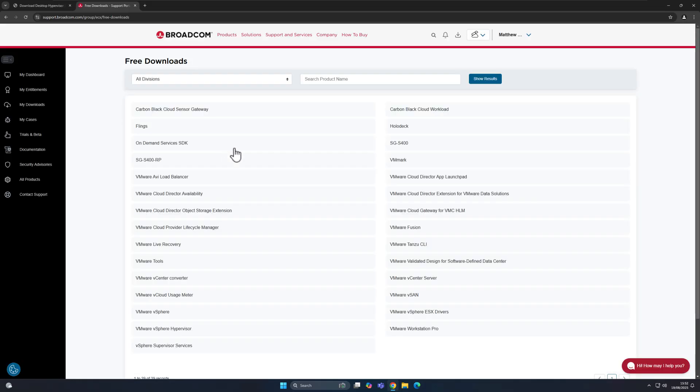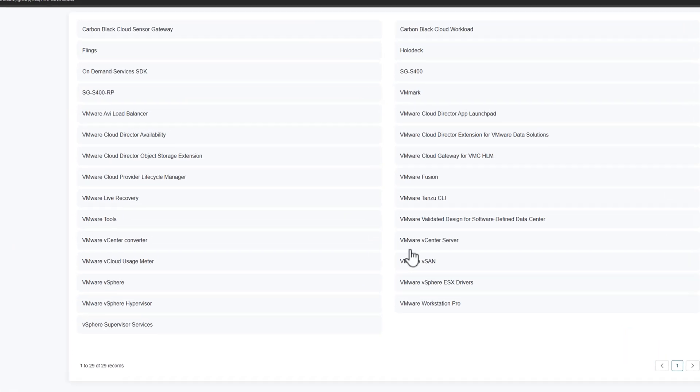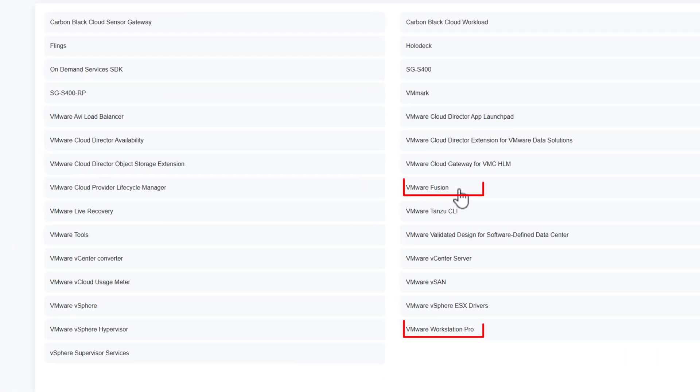And then once that's loaded, you'll then see a list of all the software that you can download for free. And you'll see straight away that the two important ones are right here. So it says VMware Fusion and VMware Workstation Pro.